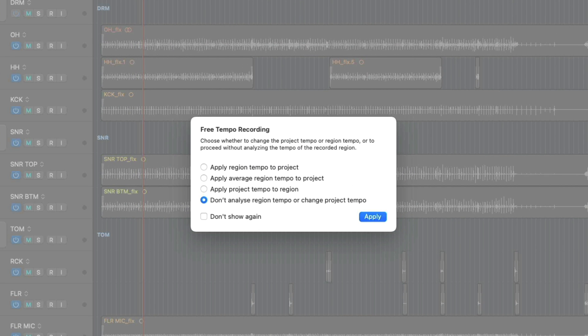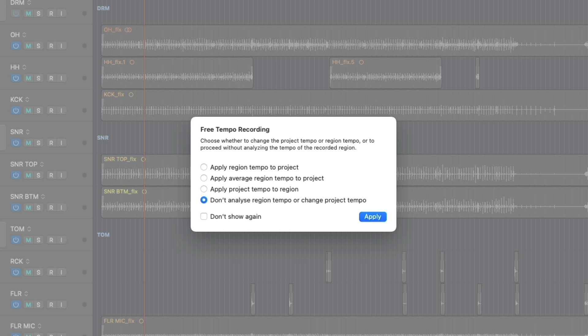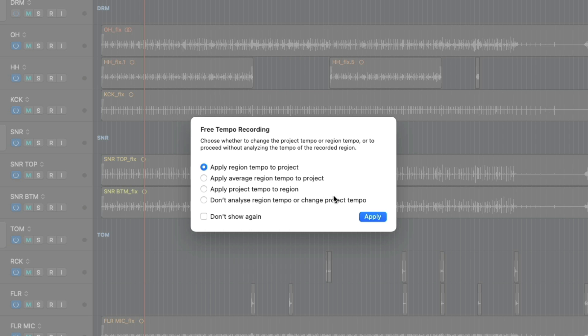As you can see, every track in the project was muted. The bass guitar was soloed so I could hear just my bass performance. And once I stopped playback by pressing spacebar on my Mac's keyboard, Logic introduces to us a brand new dialogue that says, hey, with this free tempo recording, what would you like me to do with it? Either Logic could apply the region tempo to the project, apply an average region tempo to the project, we could apply the project tempo to the region that I recorded, or don't do anything. So I'm actually going to apply the region tempo to the project and we'll see what happens.